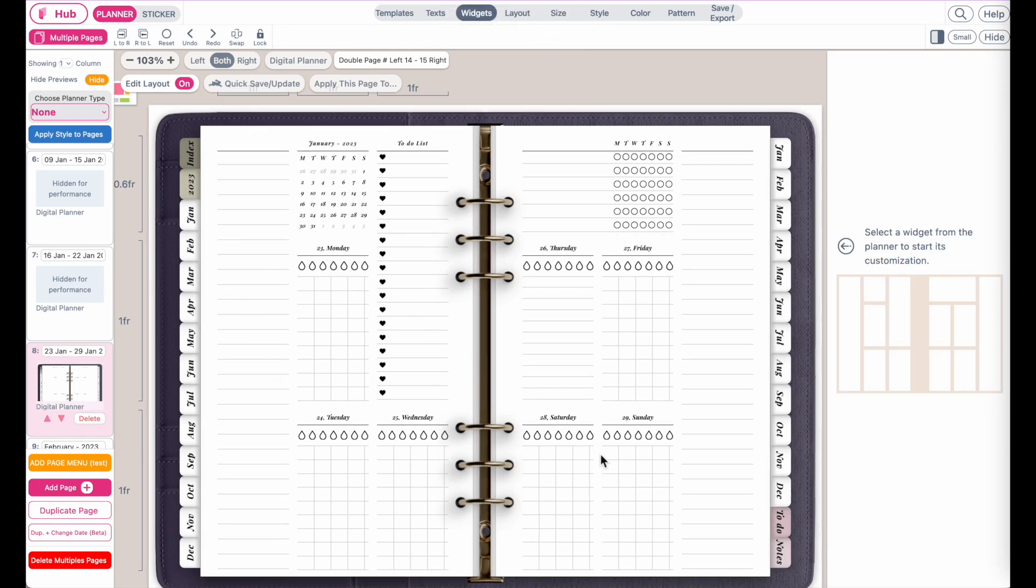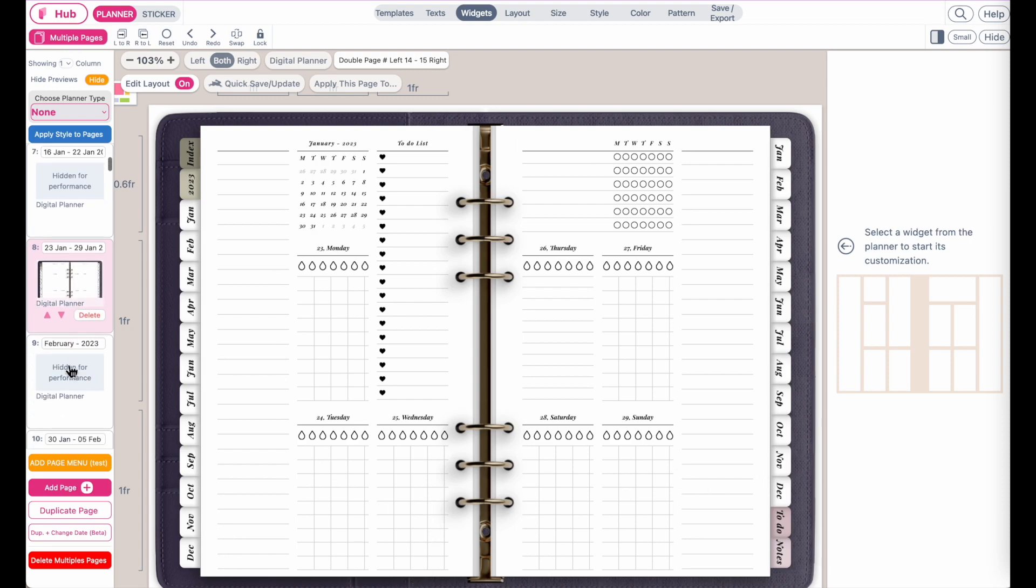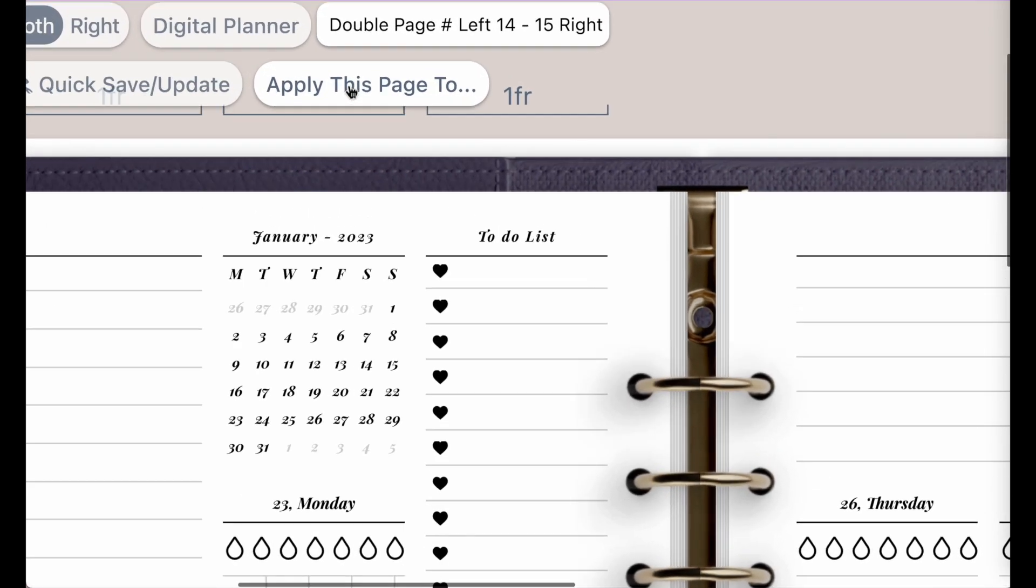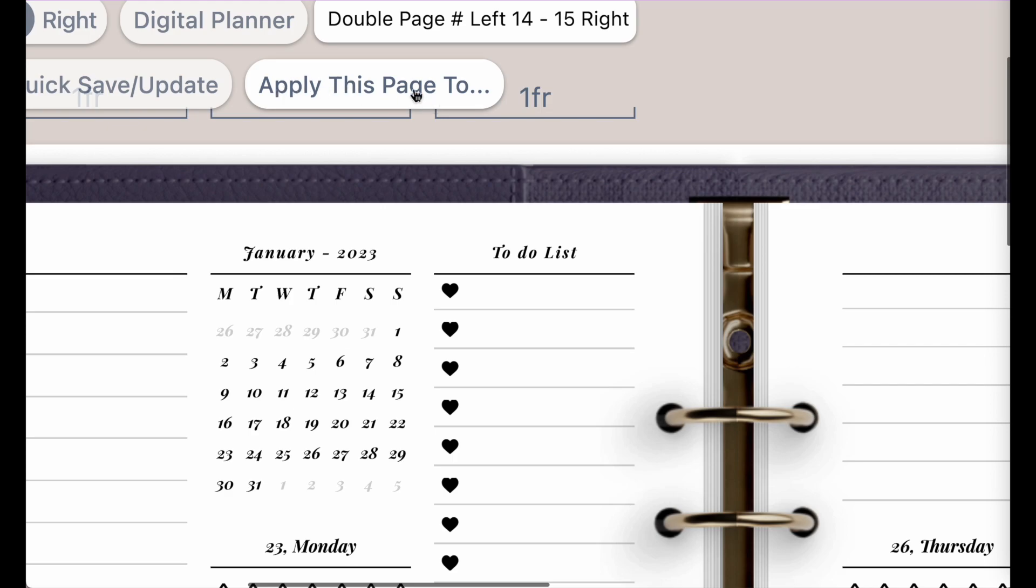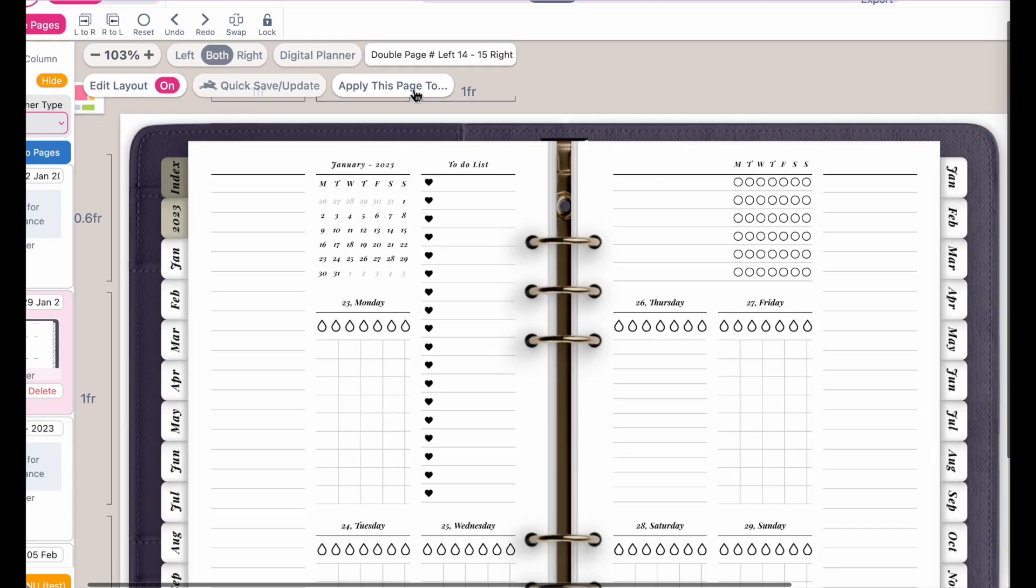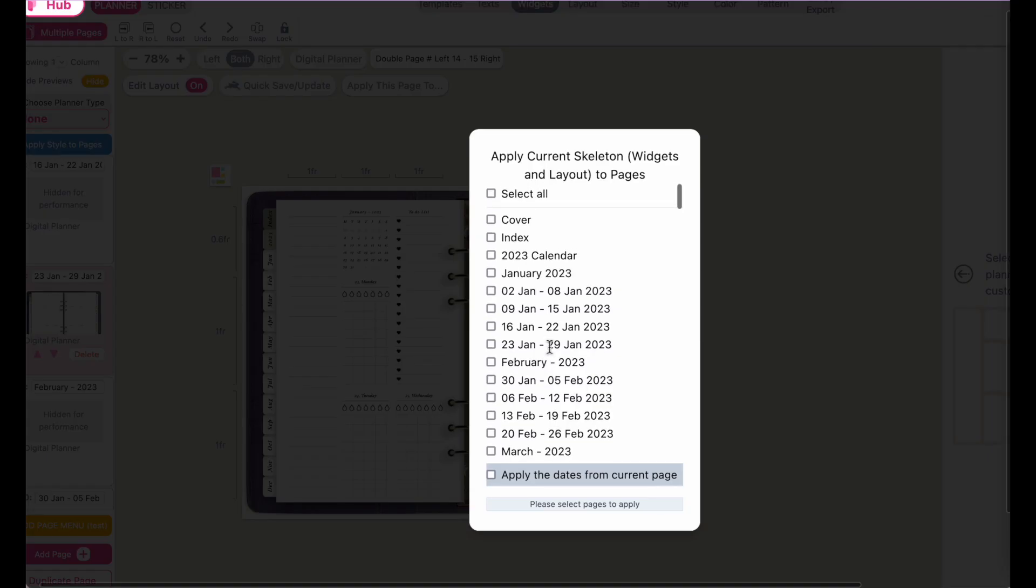Okay. So now I've made a few changes to this page and now to apply this change to other pages, what I can simply do is click on this button up here. Apply this page to, this button right here. And then you can select the pages you want to apply this page to.